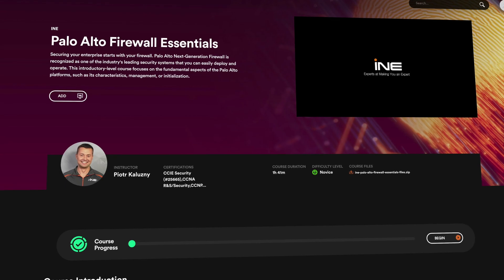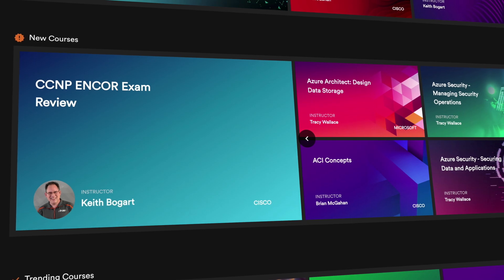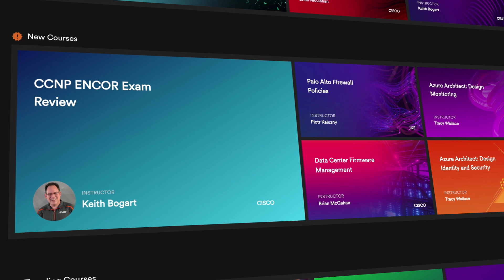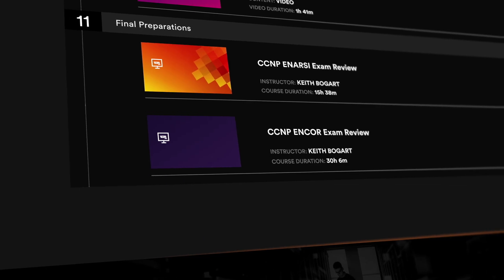It doesn't stop there. We're constantly adding new courses, developing new paths, and keeping content updated as exams change.